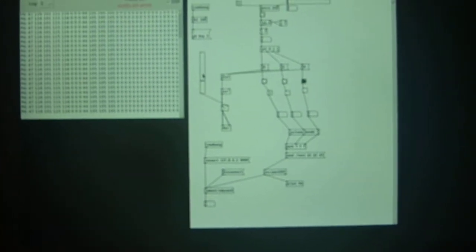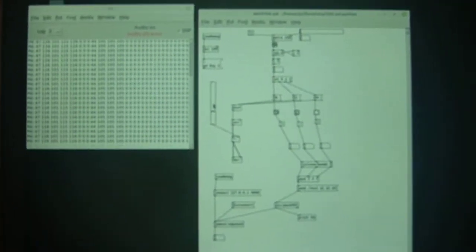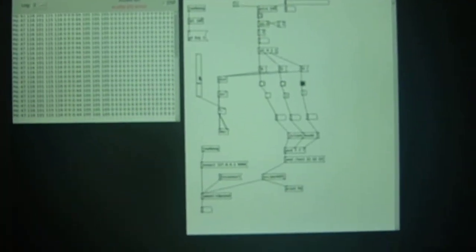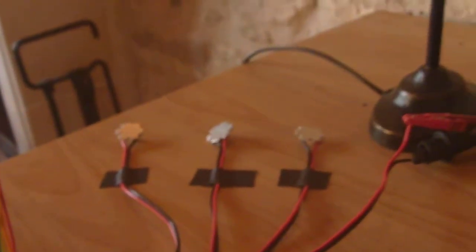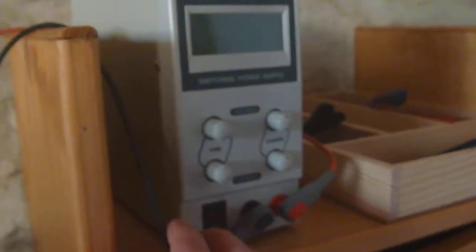So you can see the three notes being turned on and off. We don't see any reaction from the LEDs yet. Because I need to turn on my power supply.